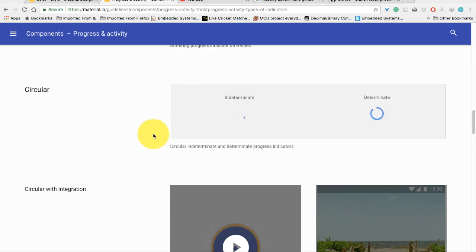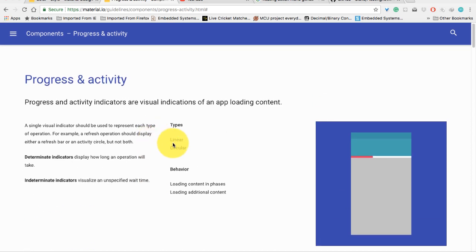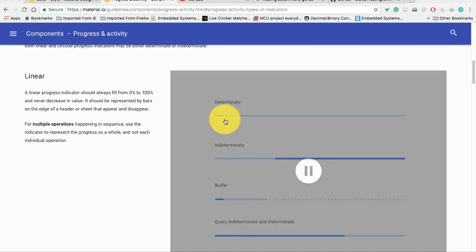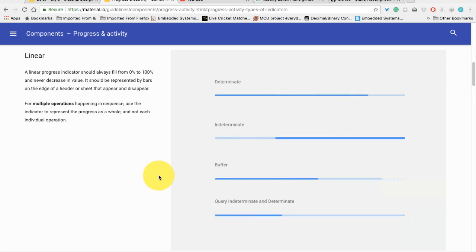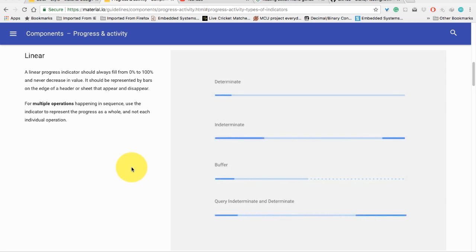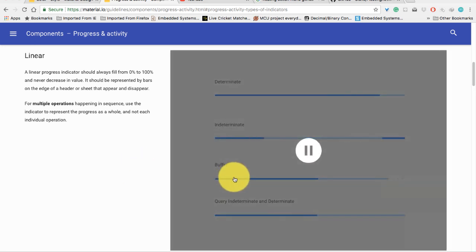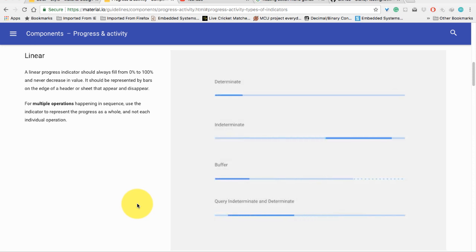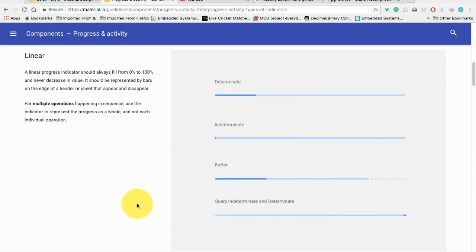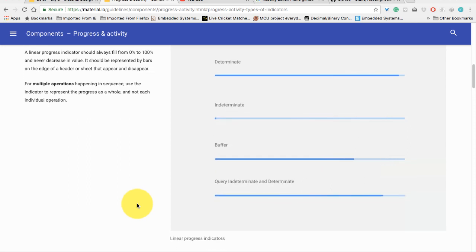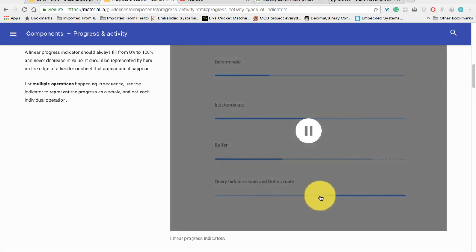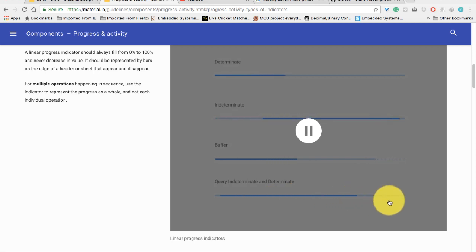If you open material.io guidelines, you can see there are two types of progress bar: a linear progress bar and a circular progress bar. This is being used while loading content in phases. Here are some applications of a linear progress bar. The first is determinate, the second is indeterminate type, and the third is buffer type. You may have seen in your YouTube video while the video is loading, there is one secondary bar which is being filled ahead of your current playing time.